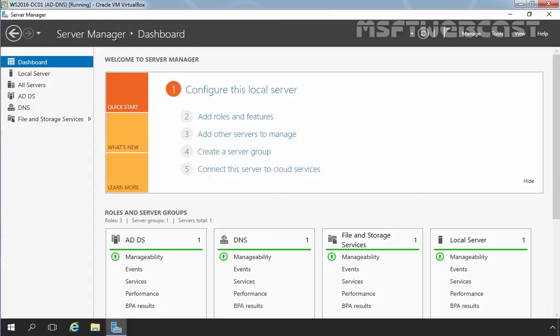Storage space is a storage virtualization feature built into Windows Server 2016 OS. The storage space feature consists of two components. First, storage pool.